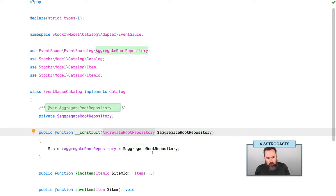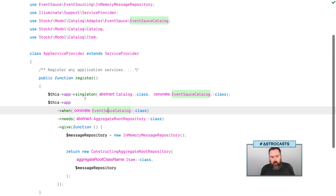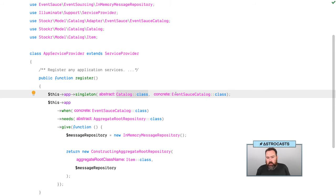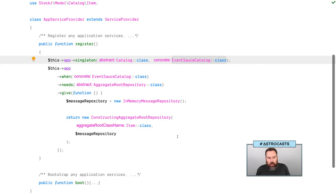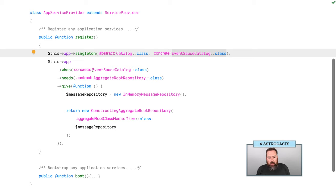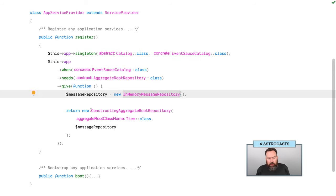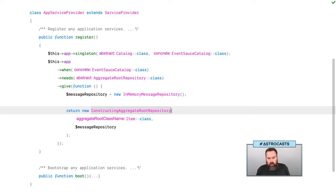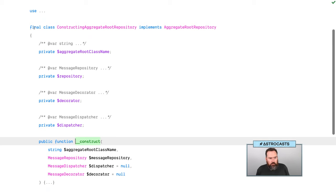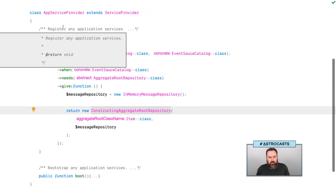Looking at what we had earlier in the app service provider: anytime the application is looking for a catalog interface, it's given the Event Sauce catalog. Then we configured the container so that anytime the Event Sauce catalog wants an aggregate root repository, we had a factory method to generate the in-memory repository and use the constructing aggregate root repository. Originally I wanted to extend constructing aggregate root repository, but it's marked as final, so I wasn't able to do that.